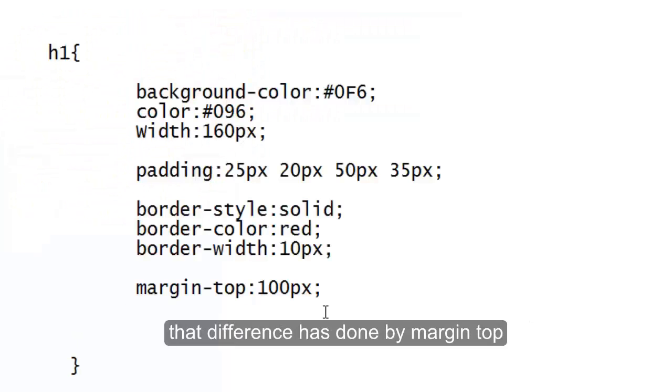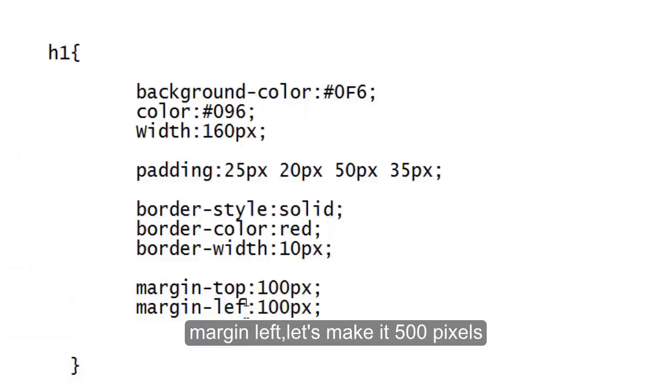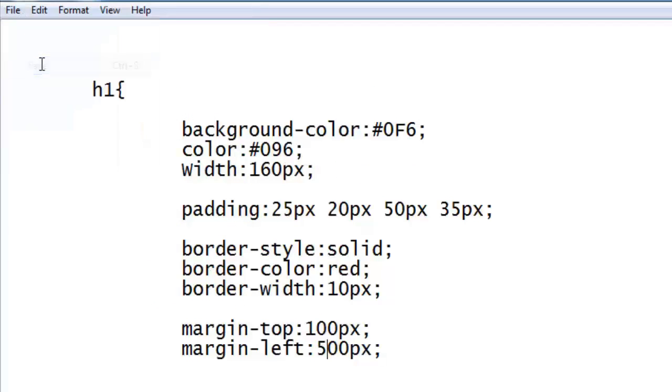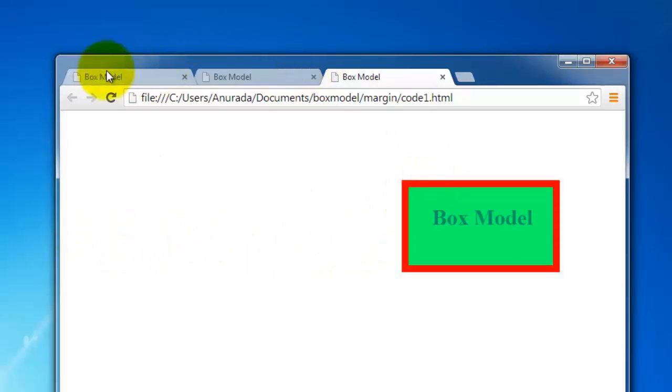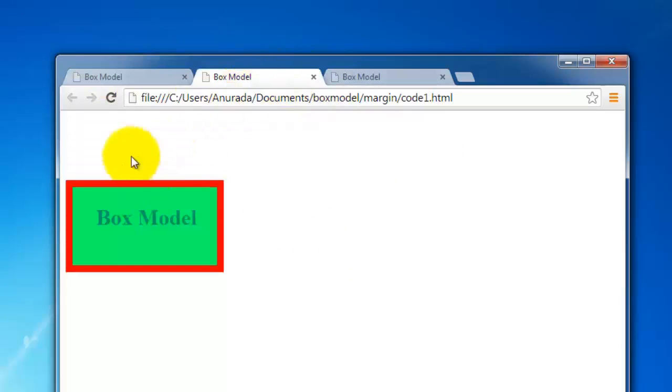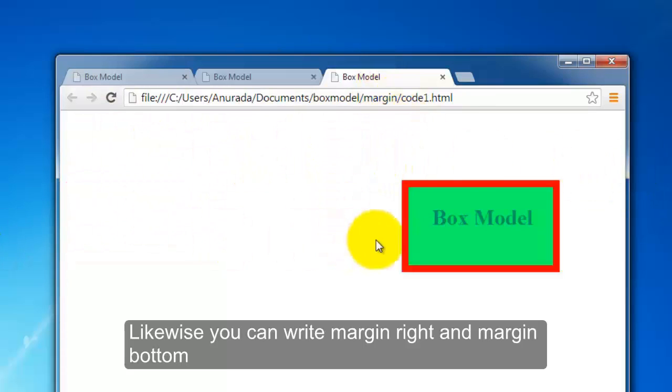Margin-left, let's make it 500 pixel, so five times bigger than top margin. Can you see it? That is the difference - margin-top 100 pixel, margin-left 500 pixel.